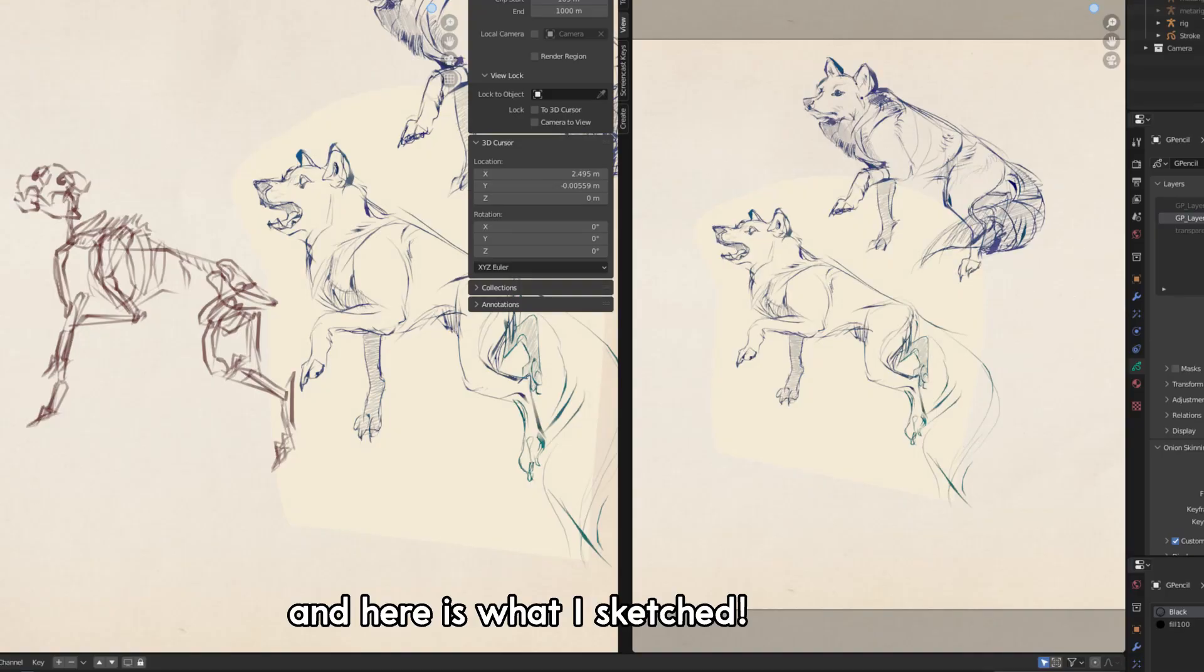So this may not be for everyone, that's fair. I personally do need references while I draw, and I just know that being able to make my own references will come so in handy.